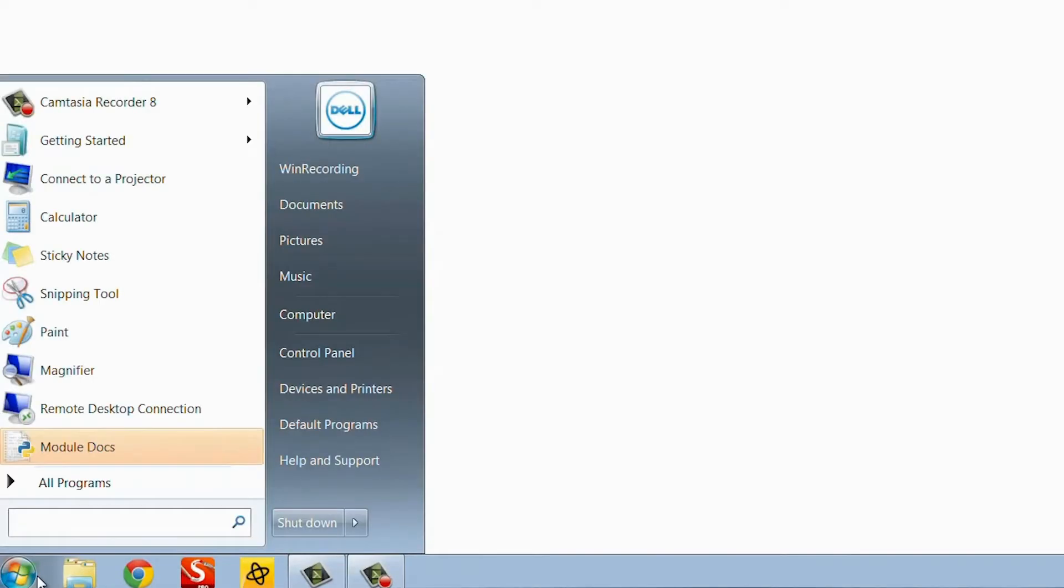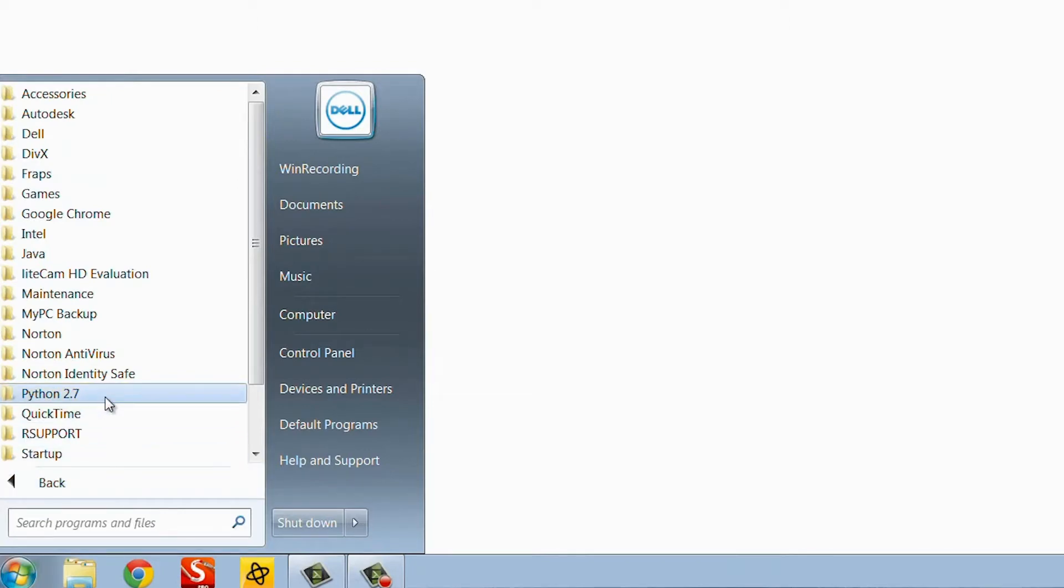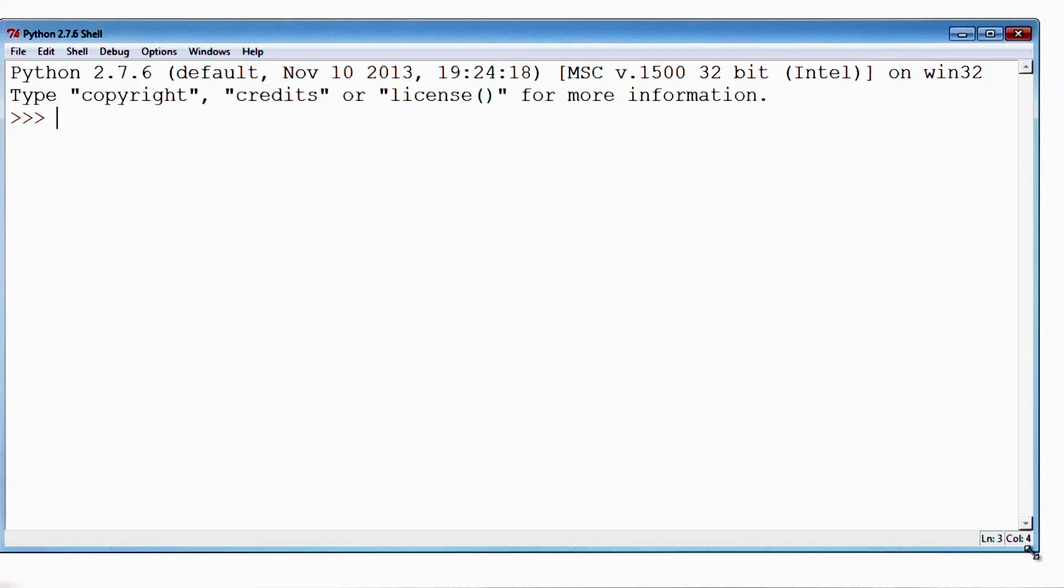Now to test if Python installed correctly, I can go to the start menu, hit all programs, find Python 2.7 which is what we just installed, and launch IDLE. IDLE is the place where we can write Python programs.